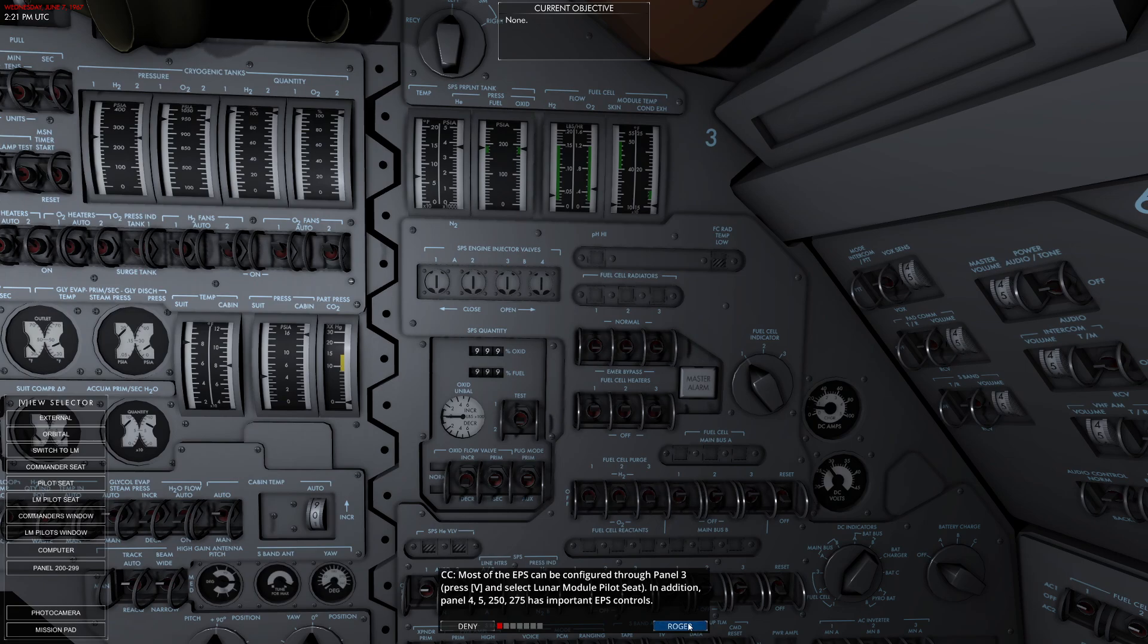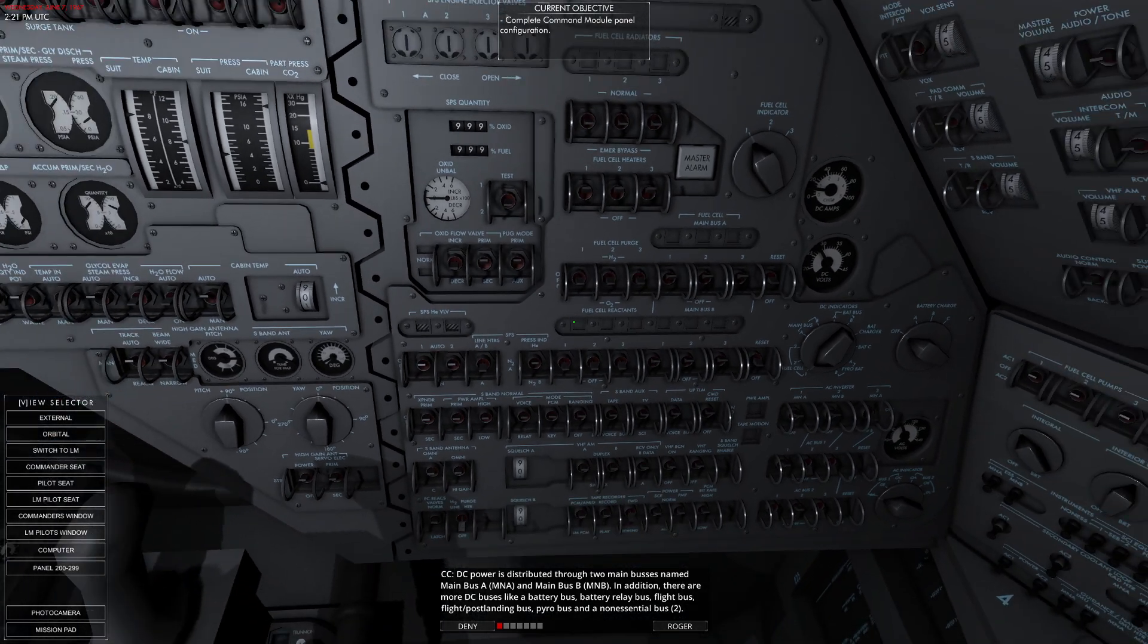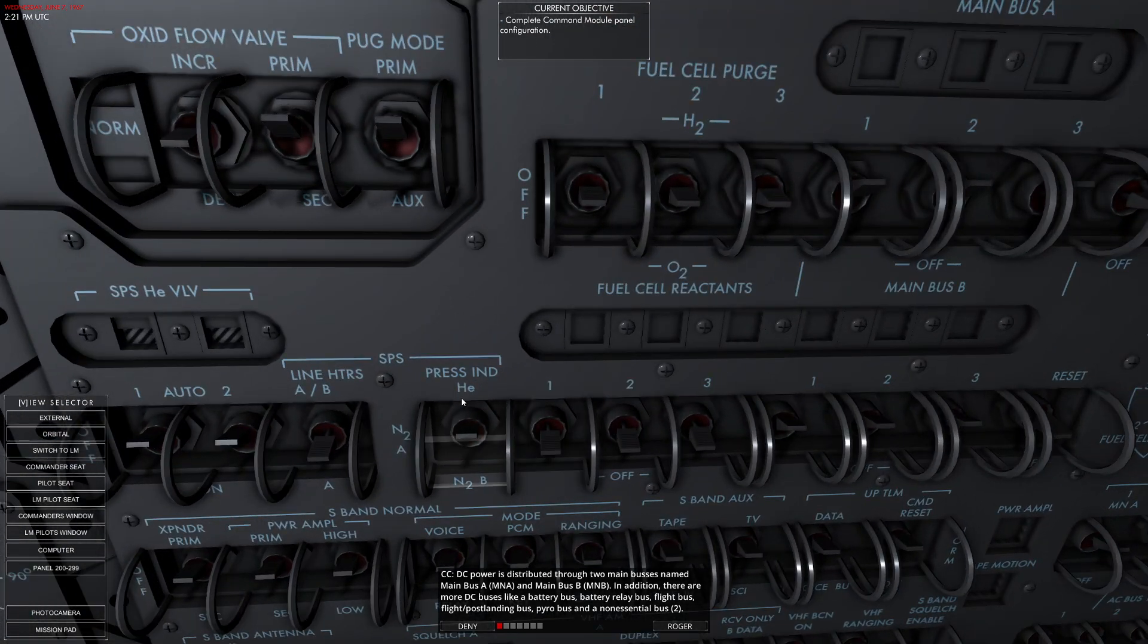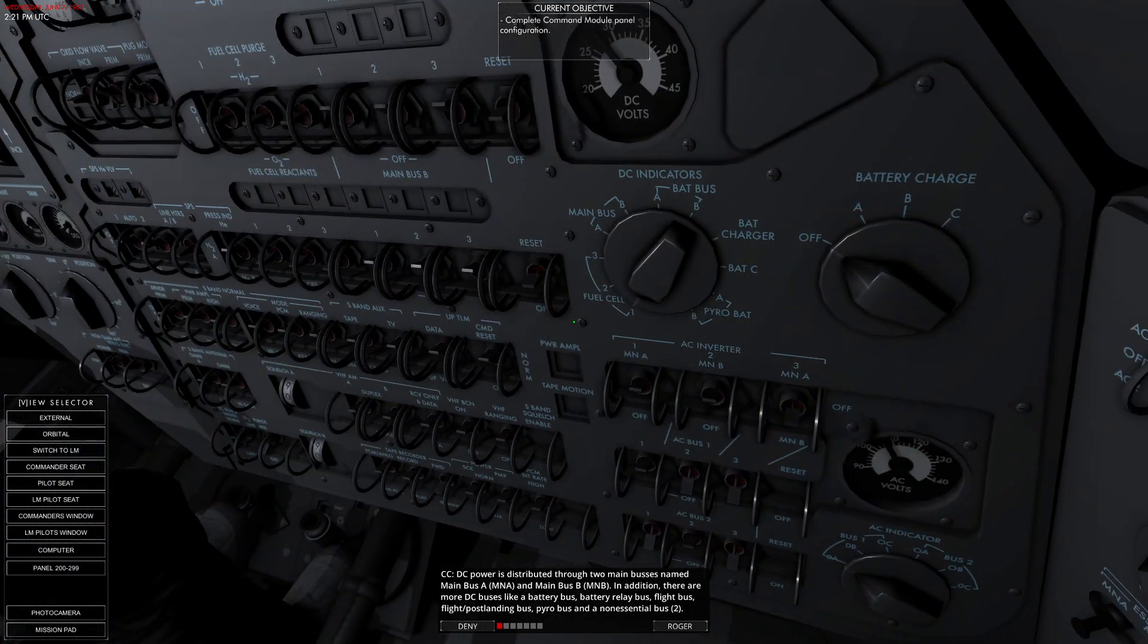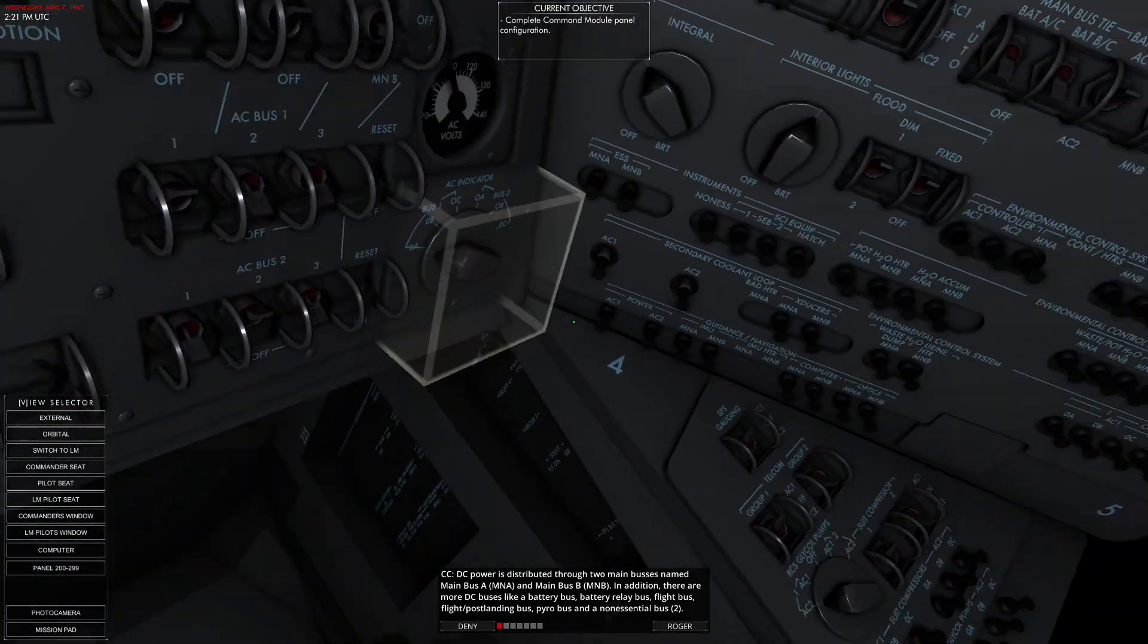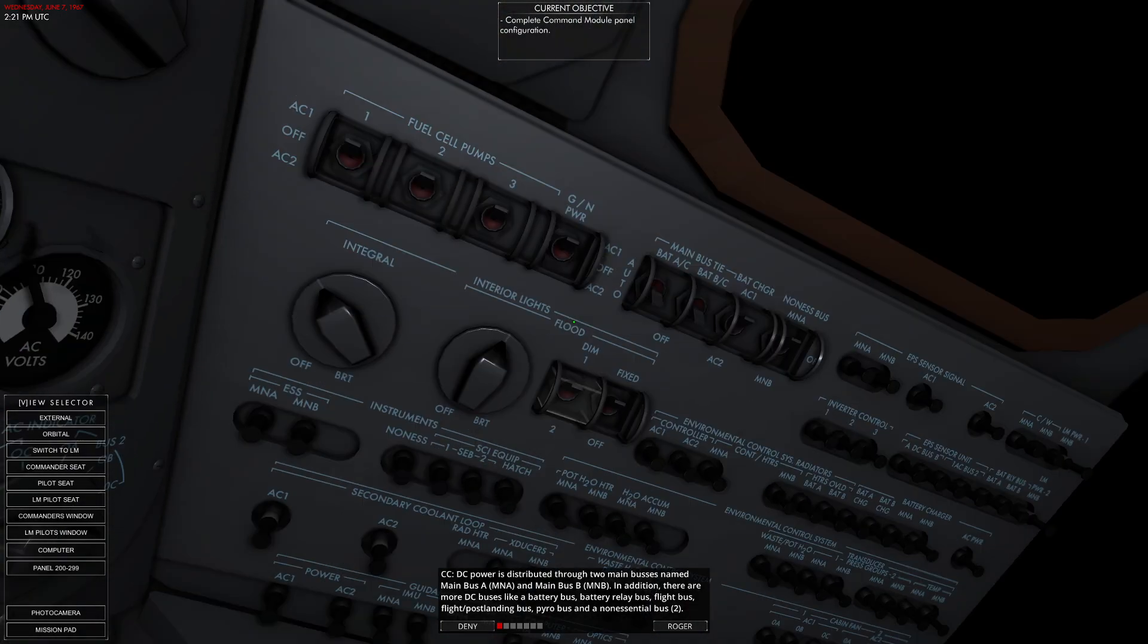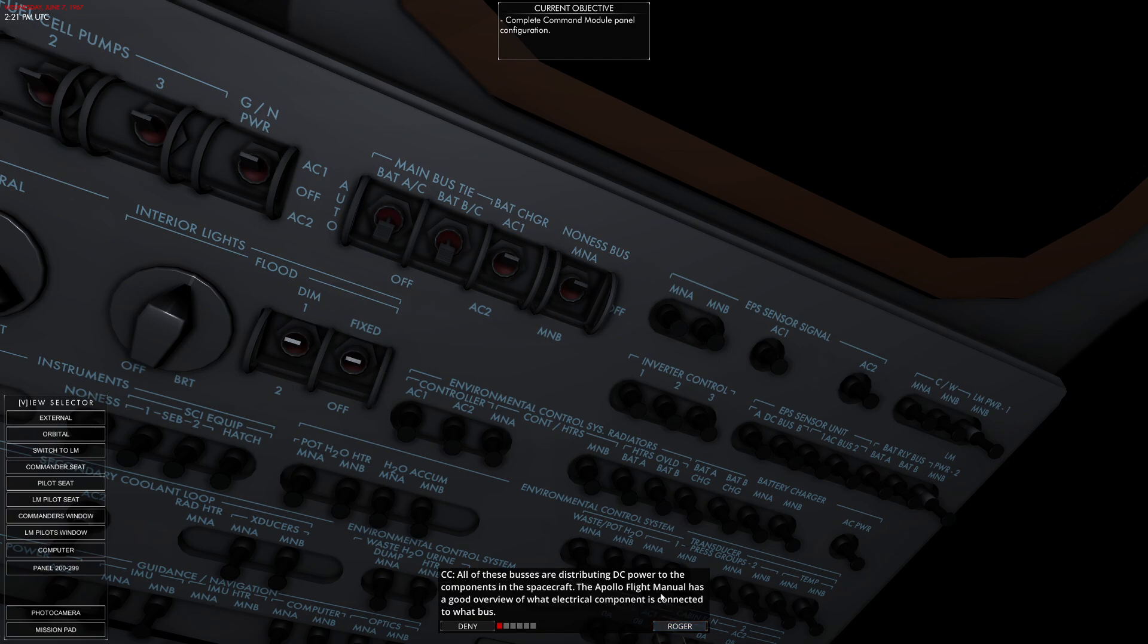In addition, panels 4, 5, 250, and 275 are important. DC power is distributed through two main buses named Main Bus A (MNA) and Main Bus B (MNB). Anyone who's seen the previous videos has probably seen this switch about a thousand times. You'll notice there's a bunch of options - you can choose which one of the buses you want to power.